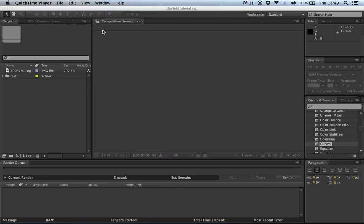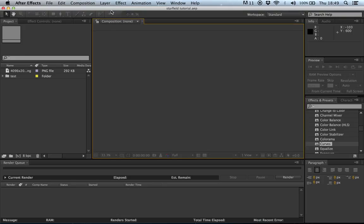Hi guys, this is a tutorial on how to do the jump to light speed effect that I've previously done on my channel. This is the first ever tutorial, so we'll see how it goes.